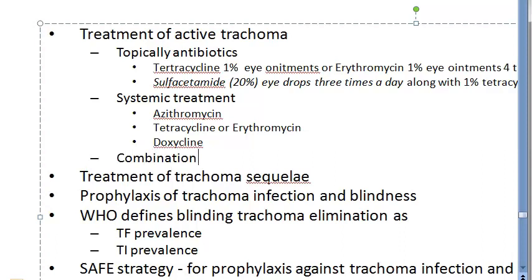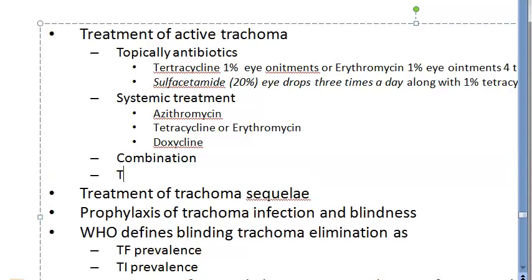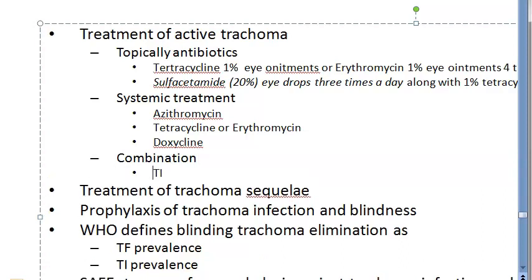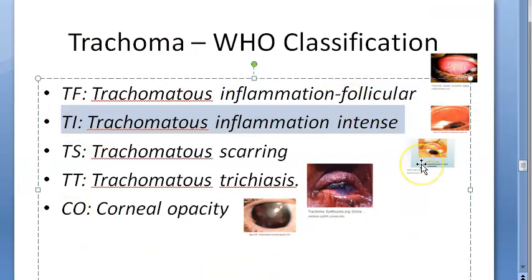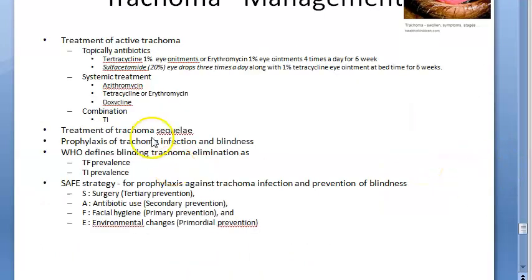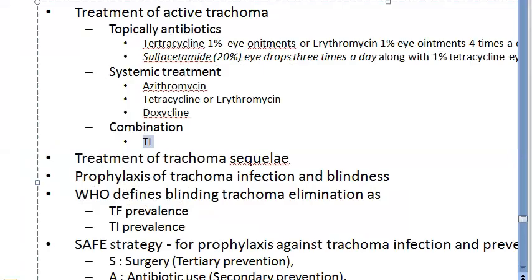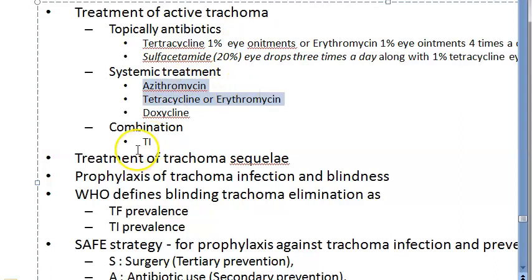A combination of topical and systemic therapy is preferred when the ocular infection is severe, such as in TI — trachomatous inflammation intense. In this severe case, tetracycline or erythromycin ointment is combined with azithromycin, tetracycline, or erythromycin given orally.